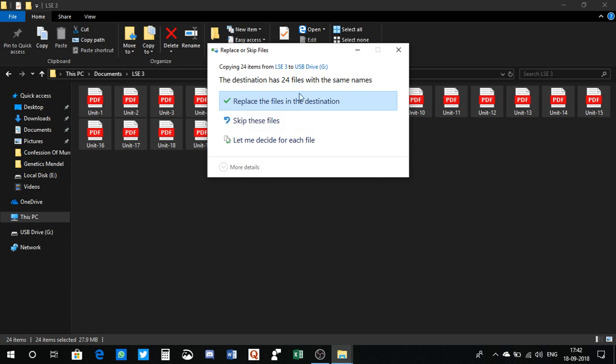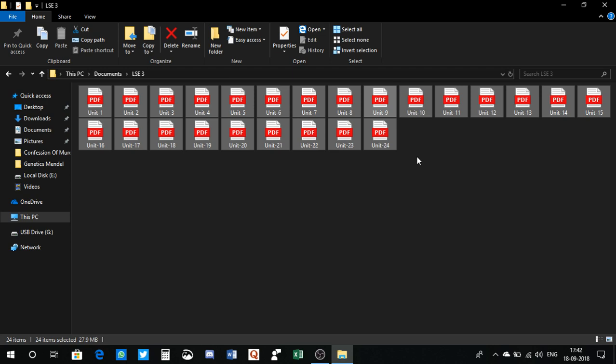There you go. Dark theme should have been here. I mean, Windows 10 made its debut in 2015 and it's still not there. That's not fair, right? And this is not the case with only File Explorer, it's in Control Panel too.